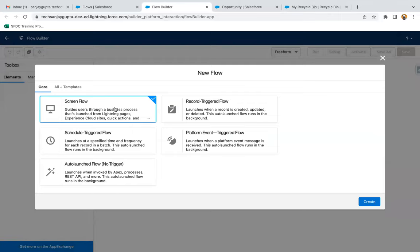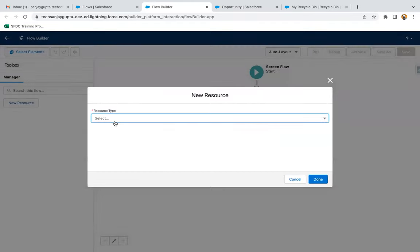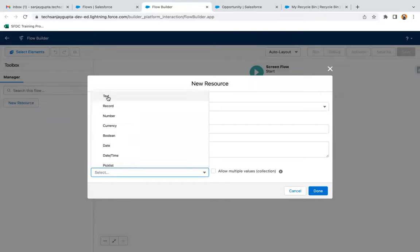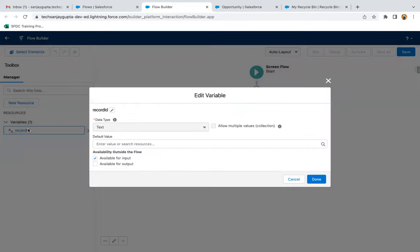From the list, select Screen Flow and click Create. First, I'm going to create a variable named Record ID, because I will be creating a contact record and need to link it to a particular account. I'll create a resource as a variable — API name is RecordId (capital R, capital I, everything else lowercase) — data type is Text, and enable the checkbox for available for input. Click Done, and the RecordId variable is created.